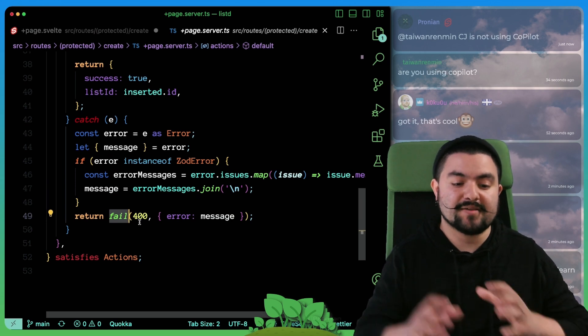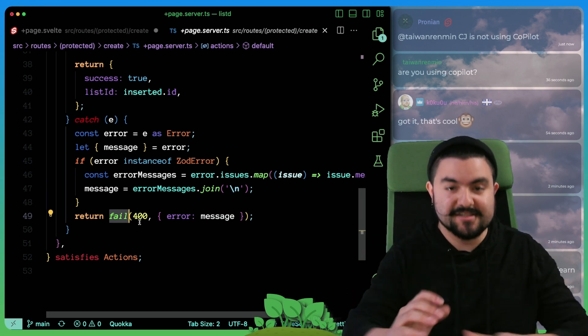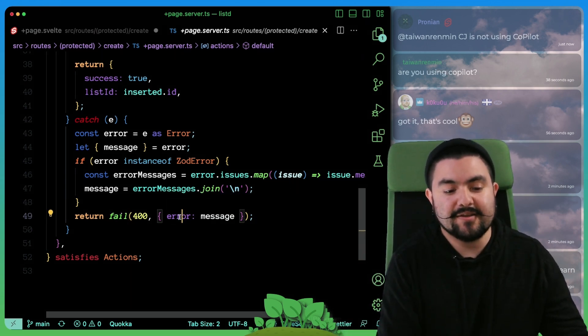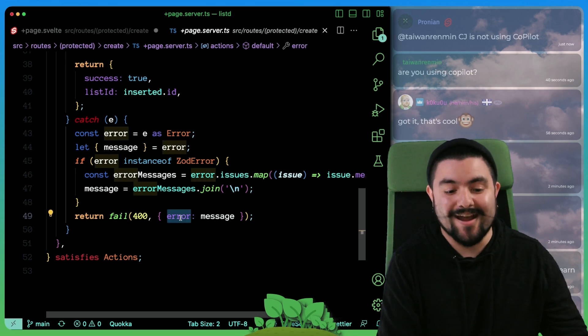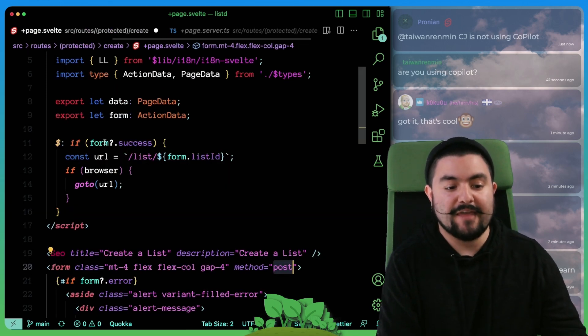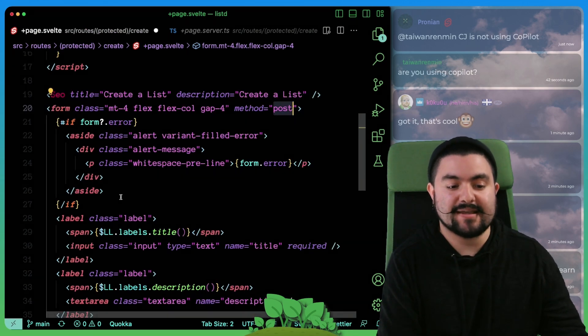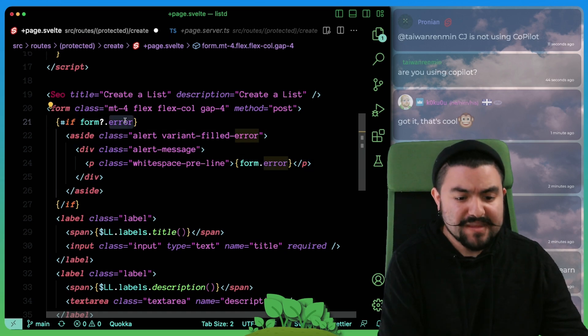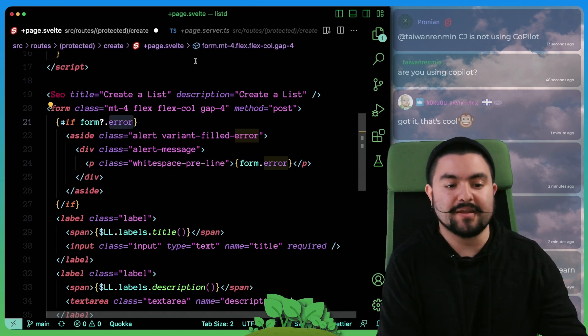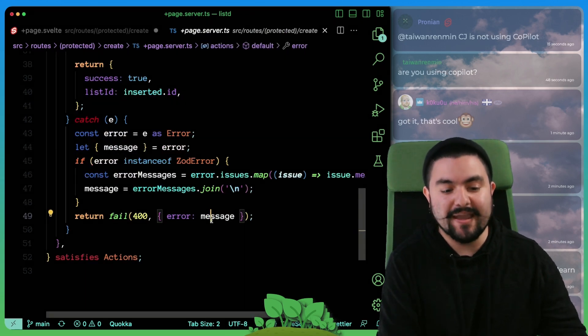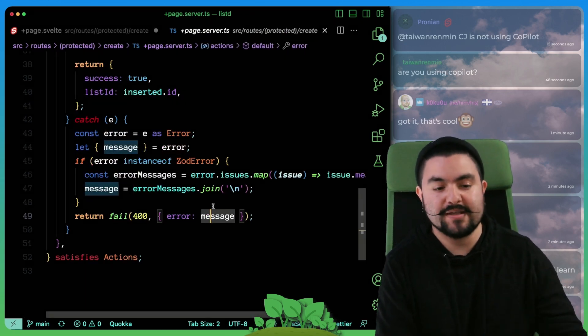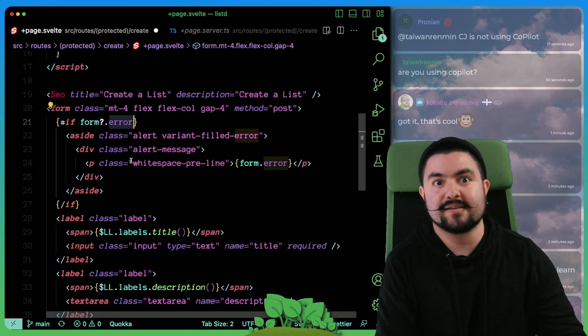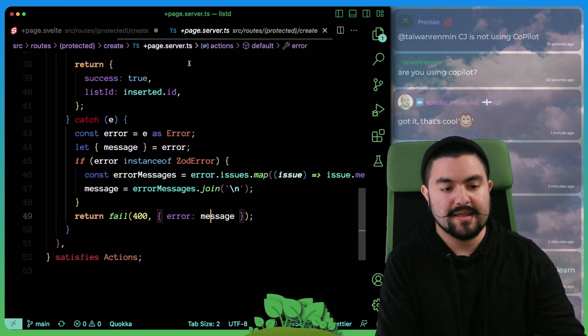And that's what allows us to actually send some data back to the form to be displayed. So you can see here that we're sending back an object with an error property. And that's how we get access to it right here. That error property is specifically set by our backend code if there was an error, and then we display it inside of an alert.